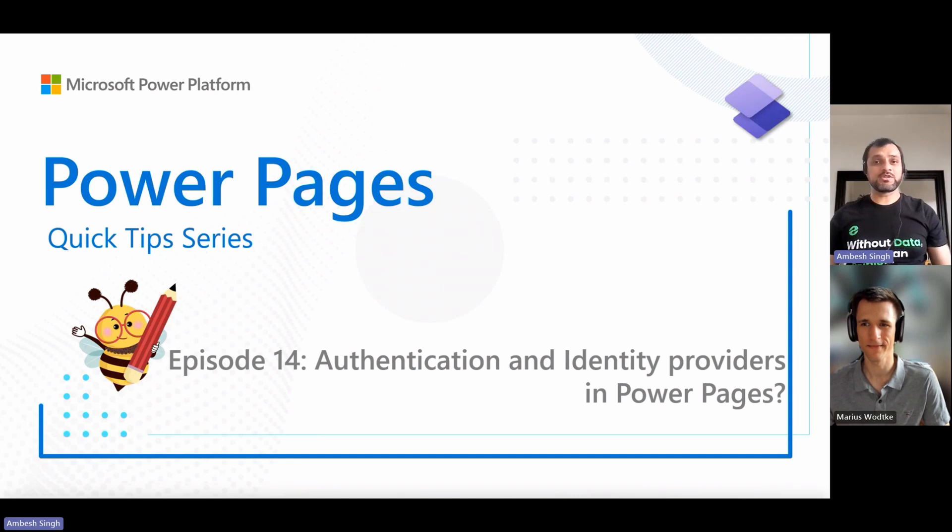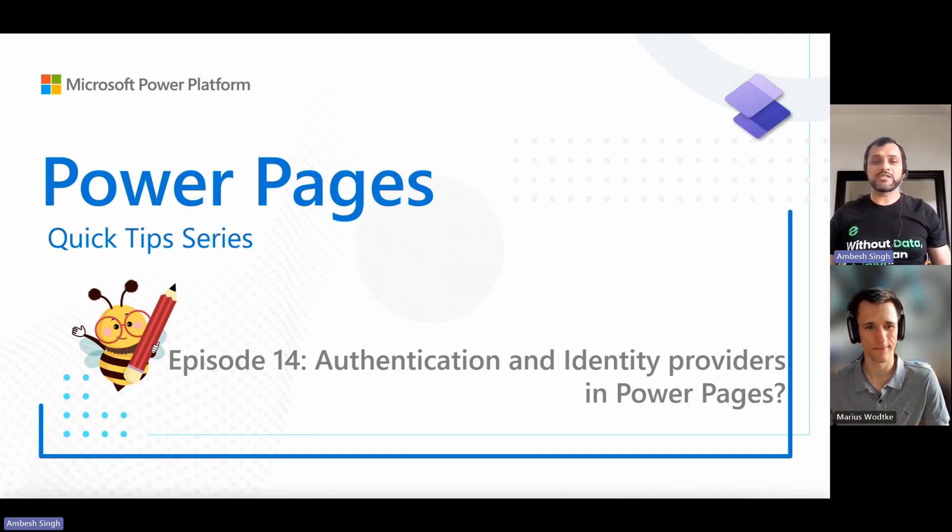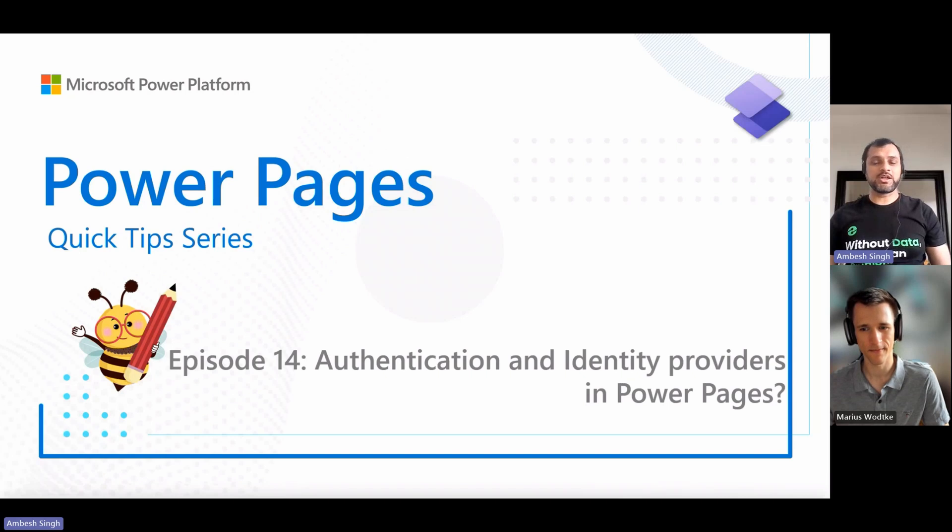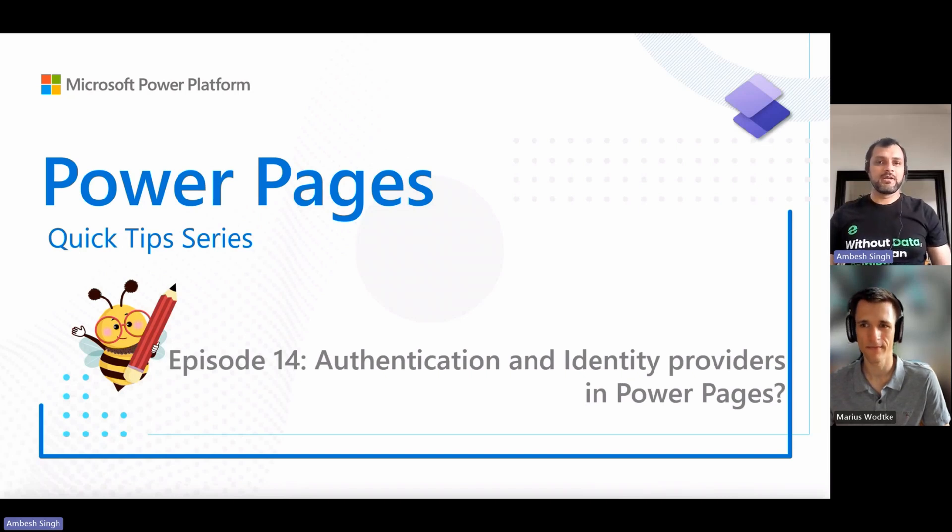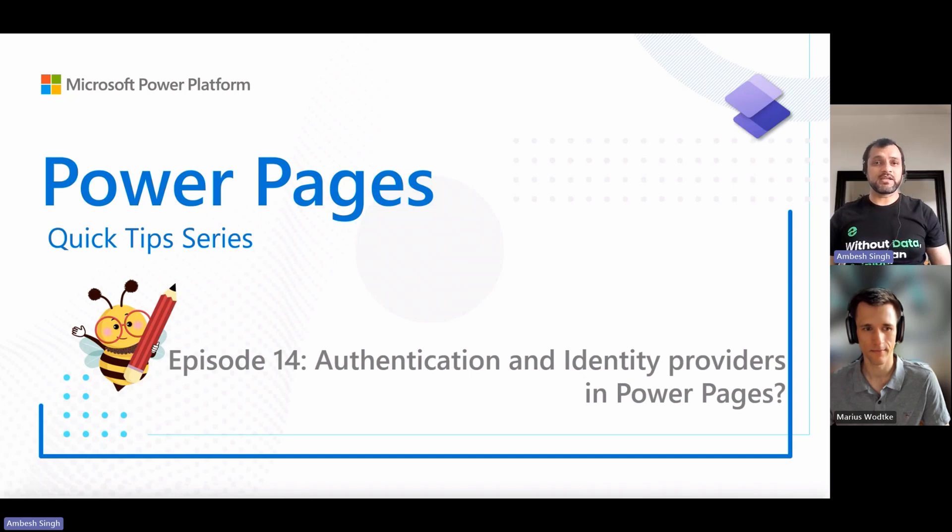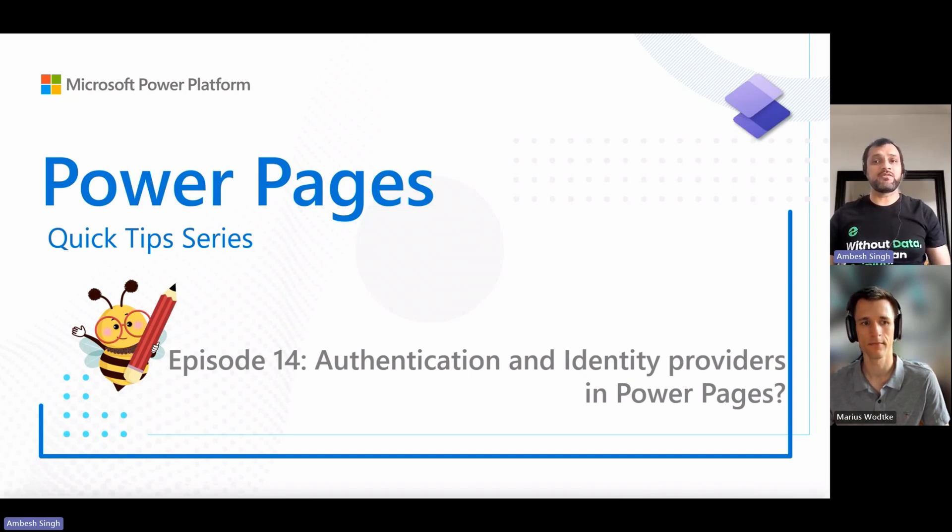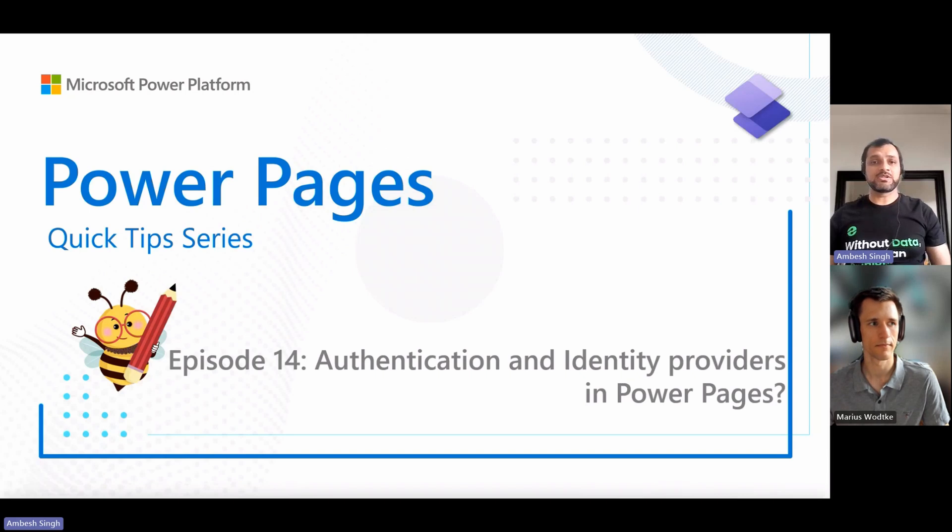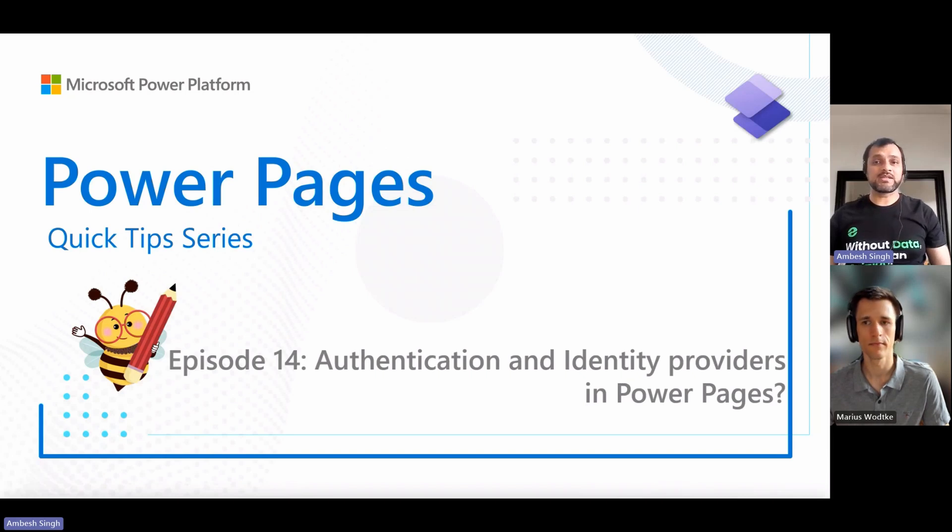In this episode, we are going to touch a very sensitive topic, which is security. We will explore authentication and identity providers in Power Pages. Please note that changes to your site authentication settings might take a few minutes to be reflected on the site. To see the changes immediately, restart the site from the admin center.